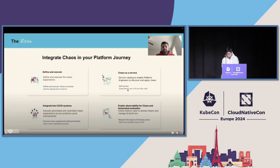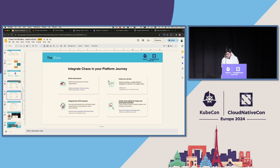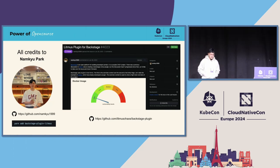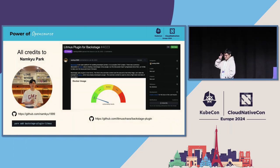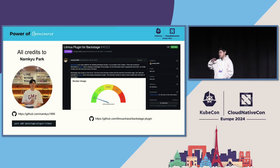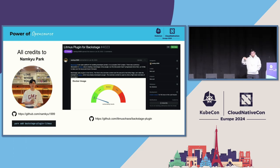Before jumping into the demo, I want to credit the contributors. NamQ Park has been a contributor with us from LFX and has been great — particularly for Backstage integration with Litmus. He was proactive in suggesting the Backstage plugin for Litmus, which is already published. You can find it at the Backstage plugin issue link or on GitHub.